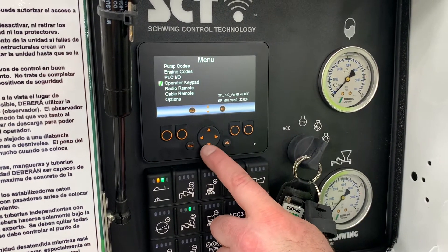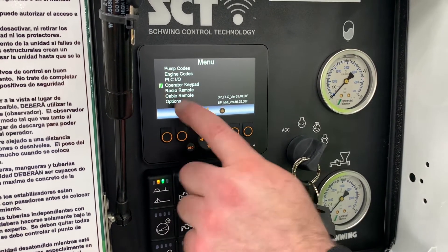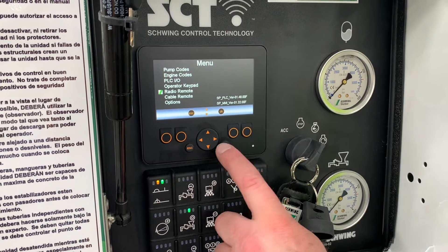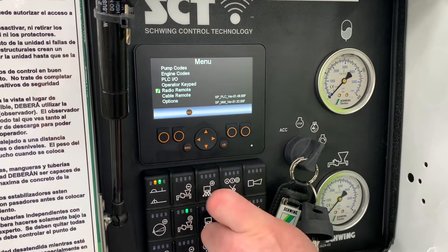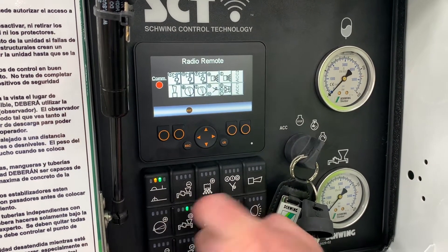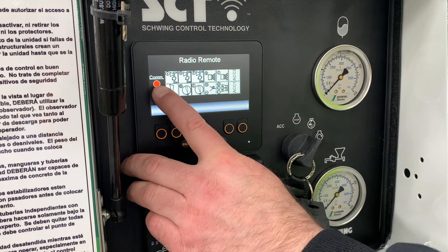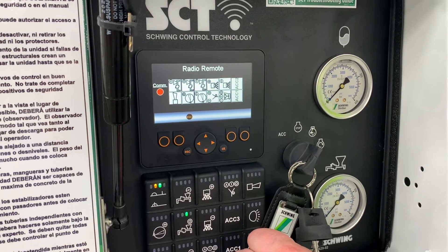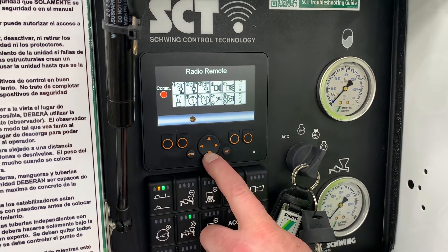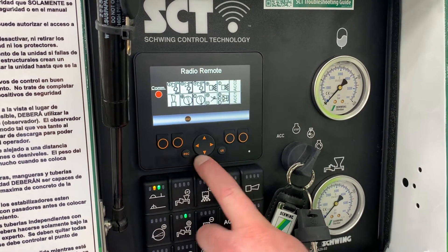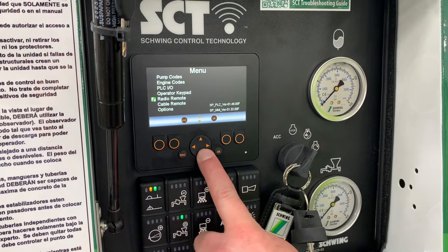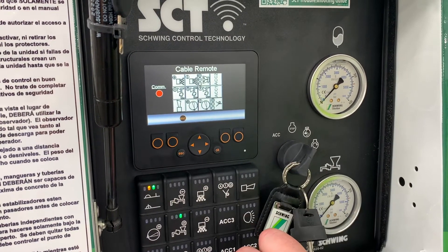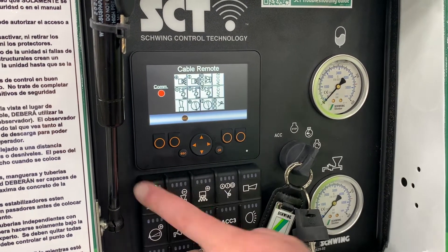There's also, if I was to plug in the radio or the cable remote, there's the same function there. I don't have them in right now so it gives me a red light that says it's not communicating. But if I had them plugged in, I could check each one of those button functions the same way.